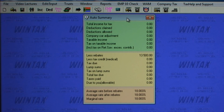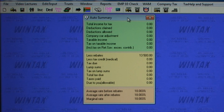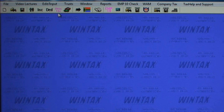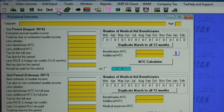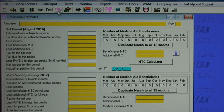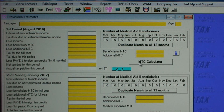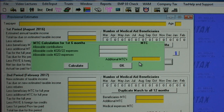The auto summary screen can be dragged anywhere on screen and shows all the bottom-line amounts that change when you modify any amounts in the Wintax program. The provisional tax estimate screen allows you to do provisional tax estimates for all periods on the same page, and the MTC calculator automatically calculates medical tax credits for use in the provisional tax estimate.